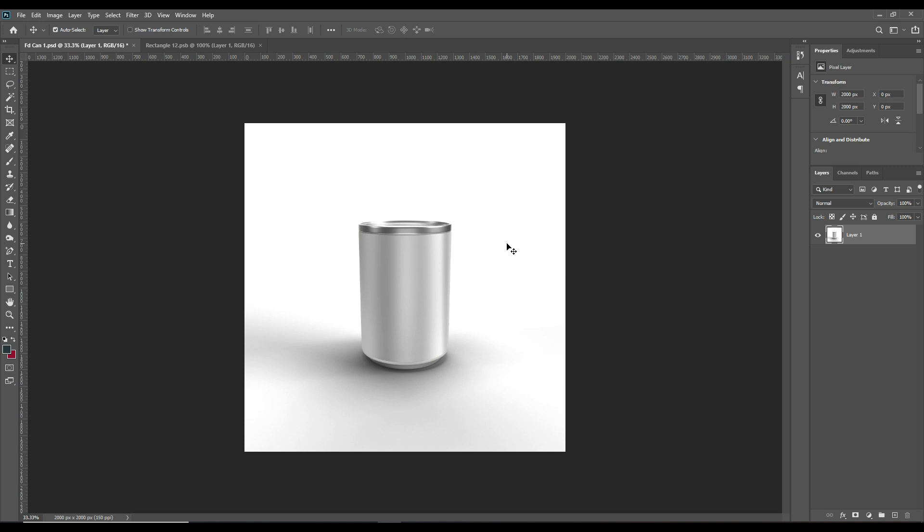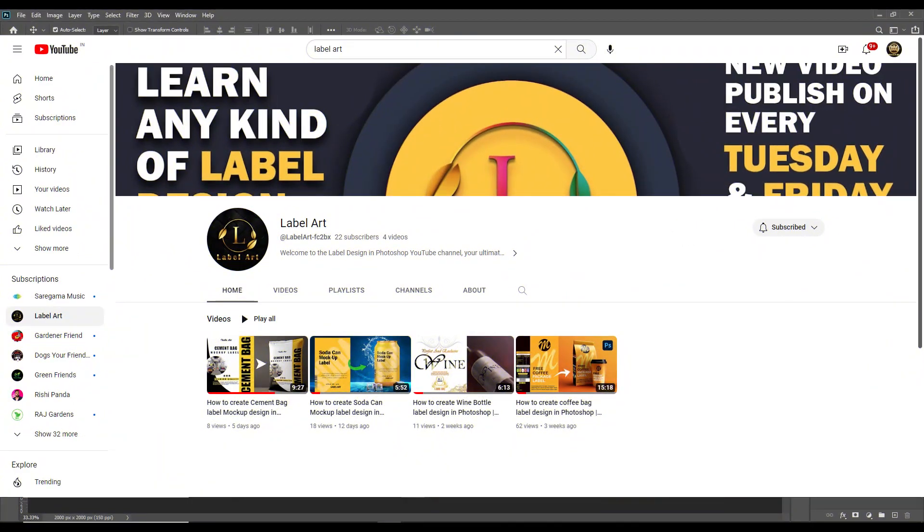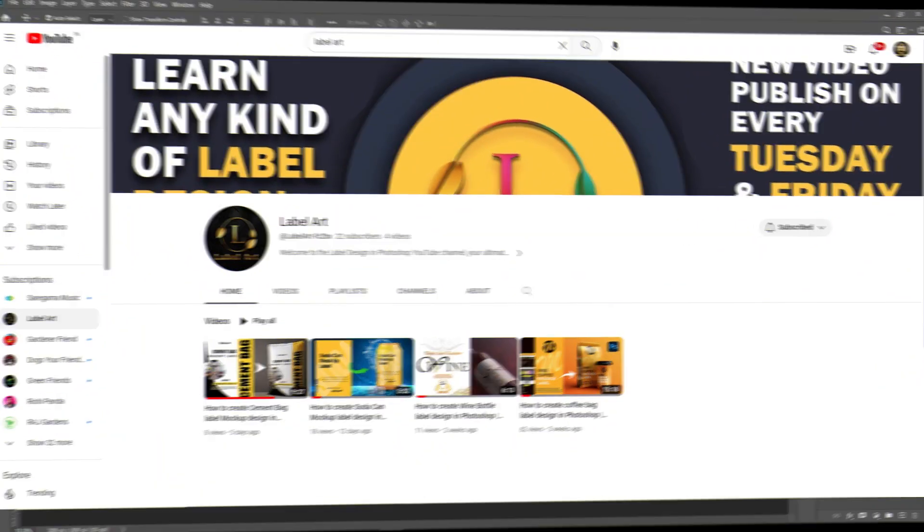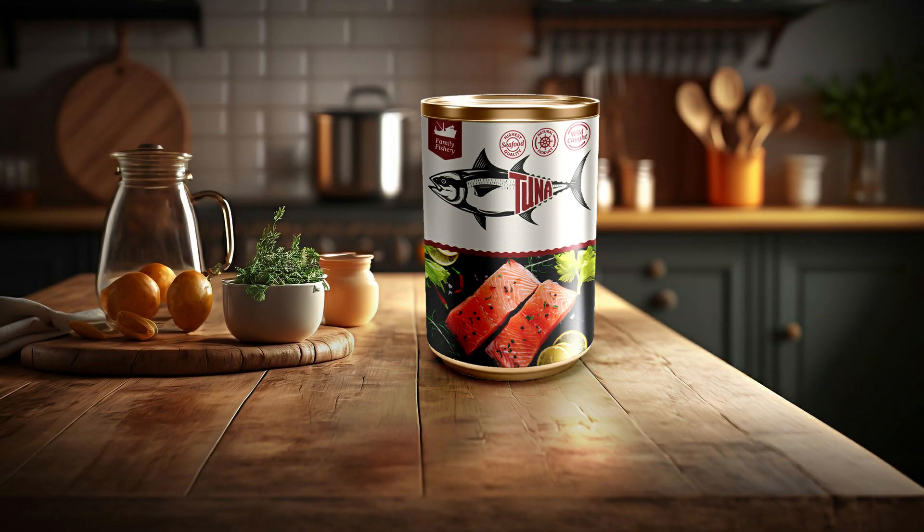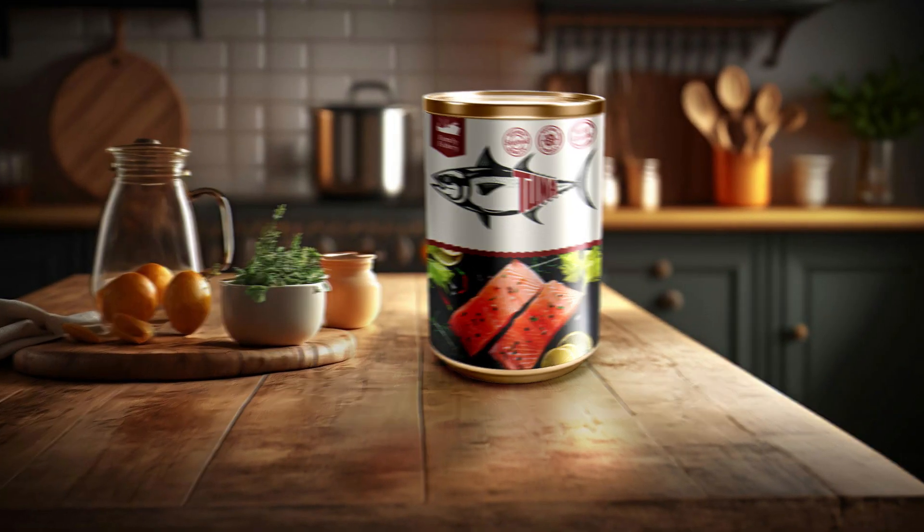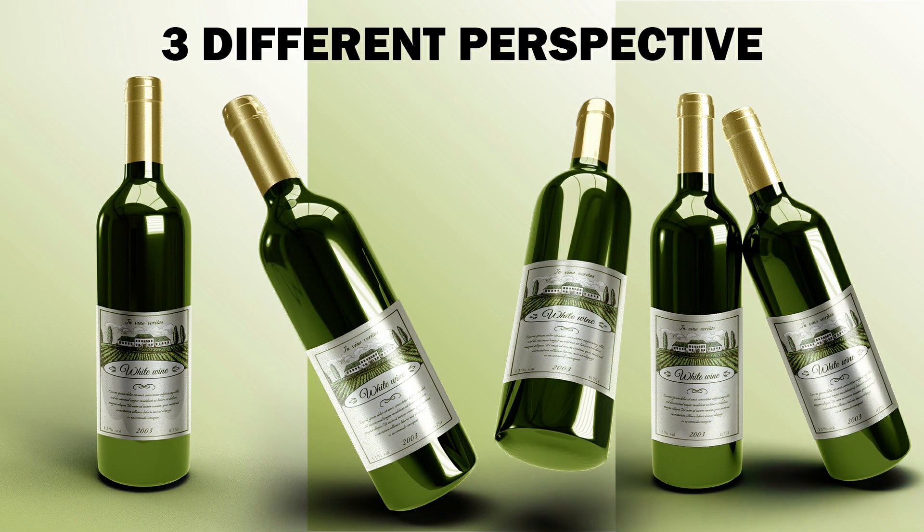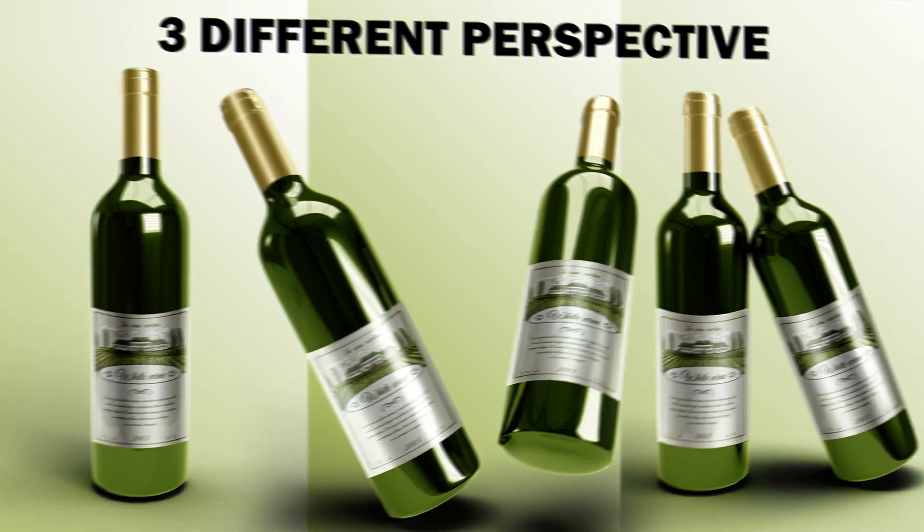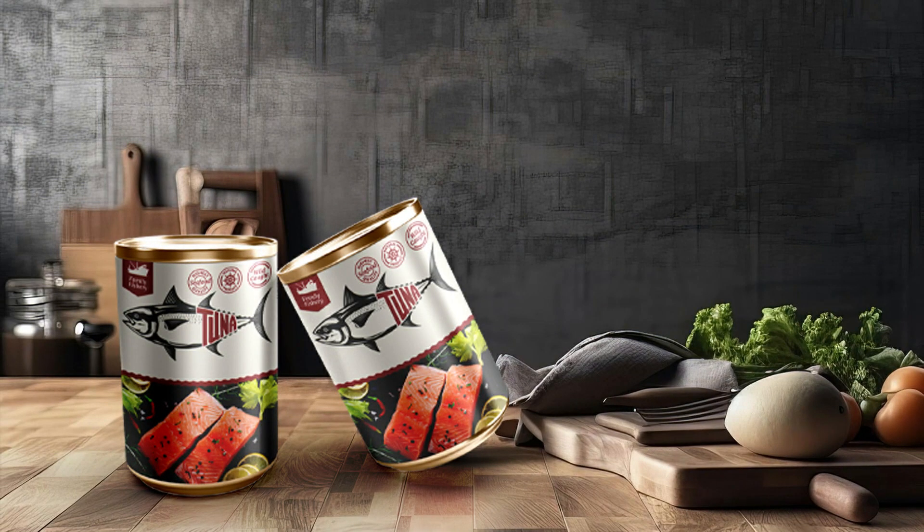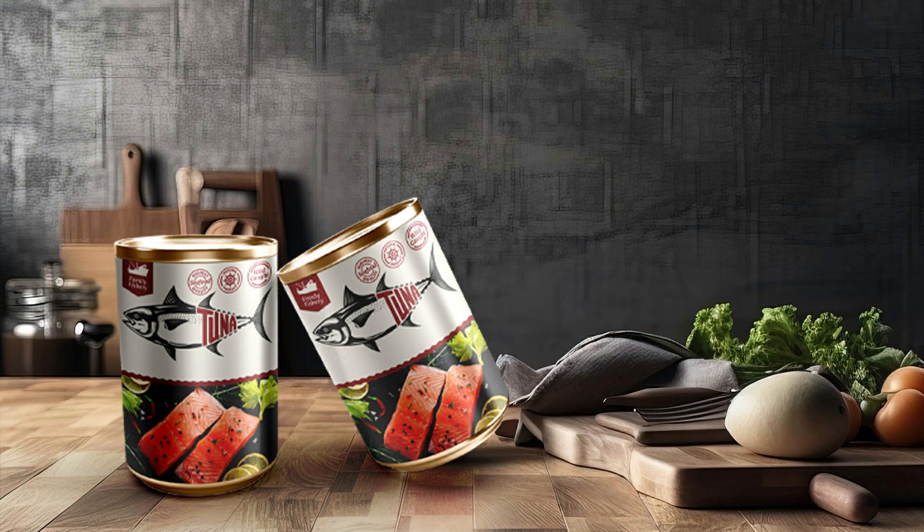Before we get started, let me tell you that for the label of this can, you can visit our new channel for any labels or if you have any sort of work related to the labels or you want to learn how to make the labels. You can check out our new channel, the link is in the description.